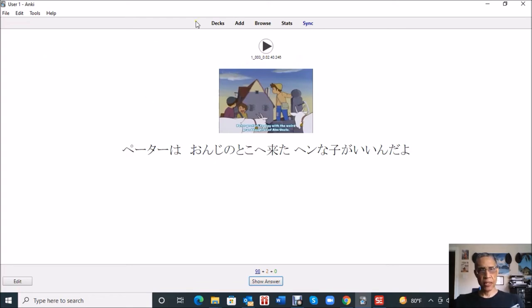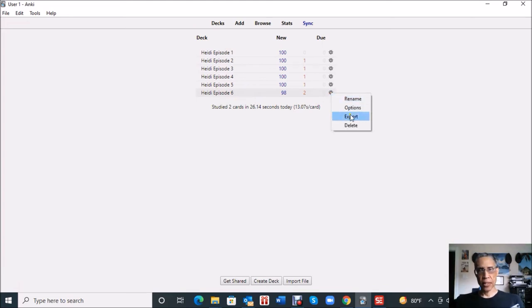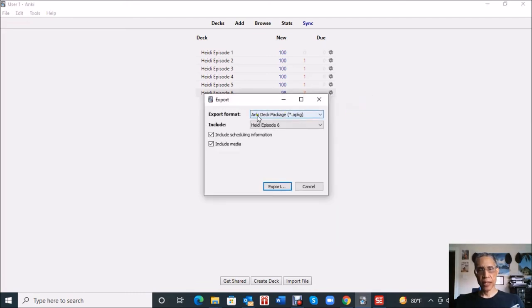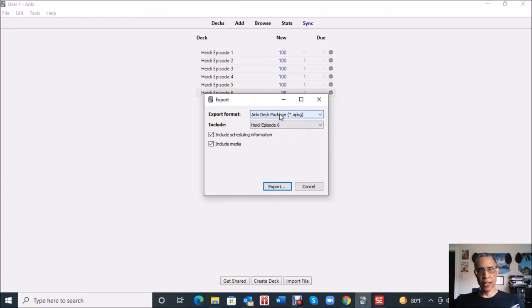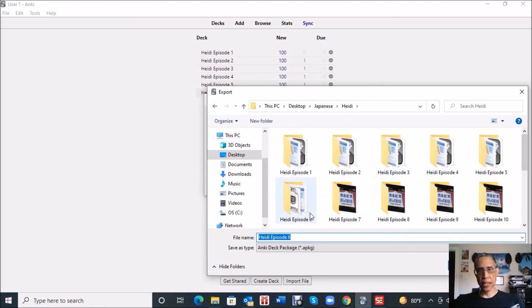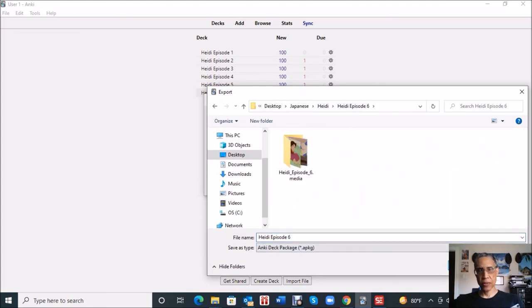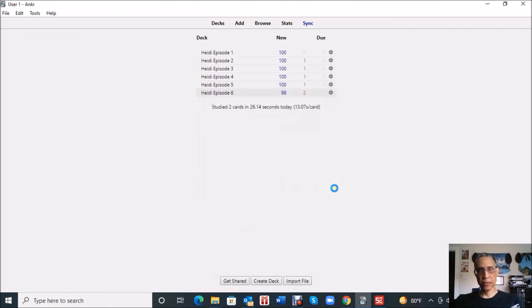So I'm almost done. I use the Anki flashcards on my iPad, so I need to transfer the file for this new deck six to my iPad. I'm going to click this wheel and hit export. I'm going to hit Anki deck package export format. There's other formats you can select, but I'm going to select the Anki deck package. I'm going to hit export and tell it to put it into the Heidi episode six folder with all the other files.